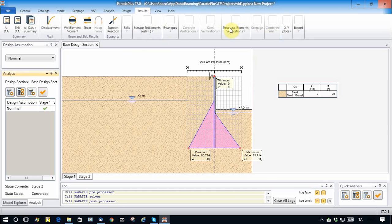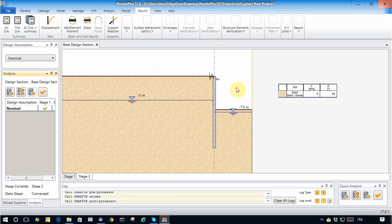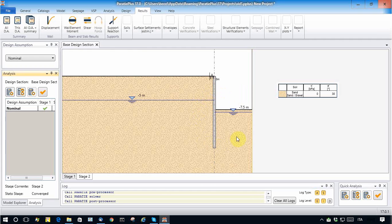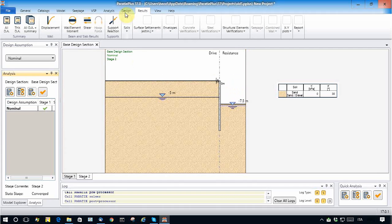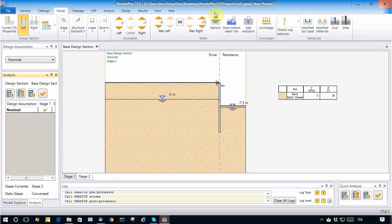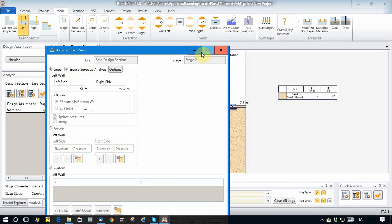Now let's activate a true seepage field. This can be done by making a seamless finite element analysis and passing all the necessary results to Paratie with a simple operation. Let's take stage number two and activate seepage analysis.